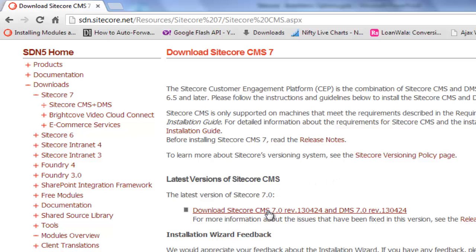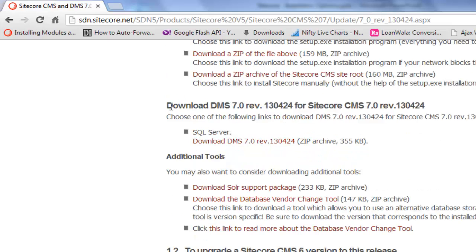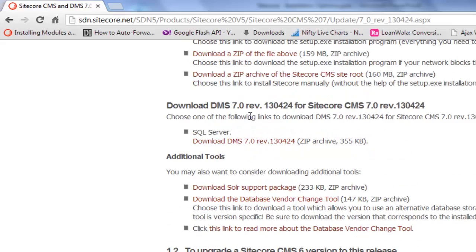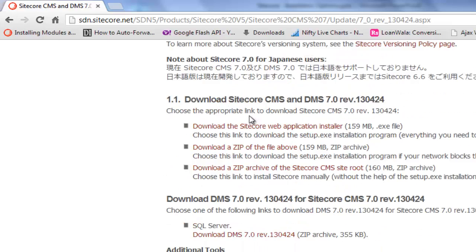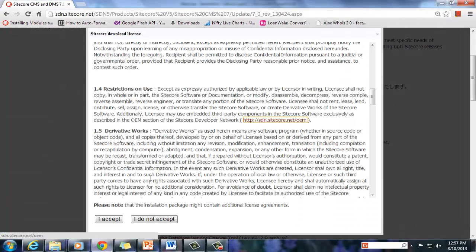Click on the Sitecore CMS 7.0 link to go to the download page. You may choose to download the installer of your choice from the available options. The page also offers a DMS download with additional tools and an upgrade package with detailed steps, just below the product download options. Let's download the Sitecore Web Application Installer to get started — click on the link and accept the license to begin the download.